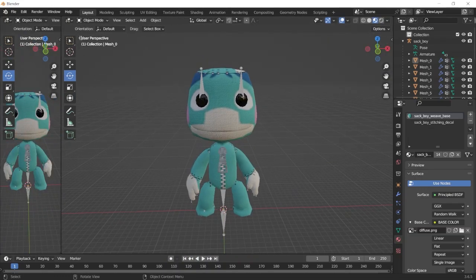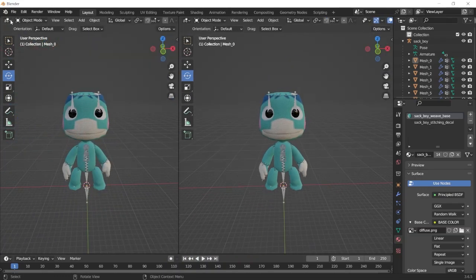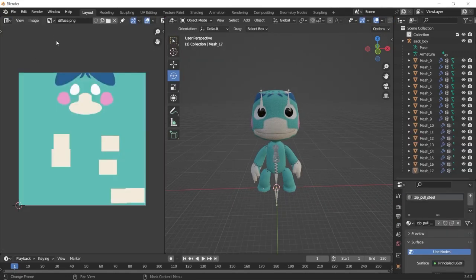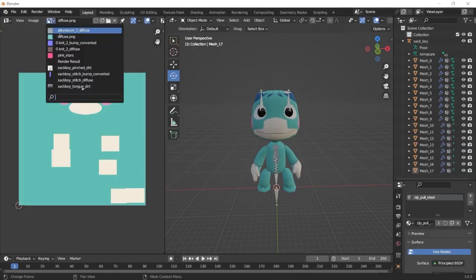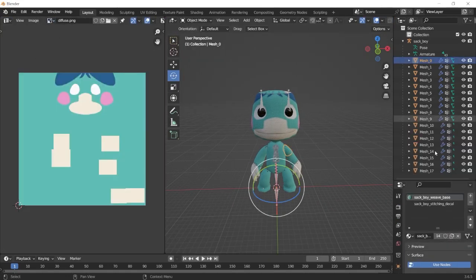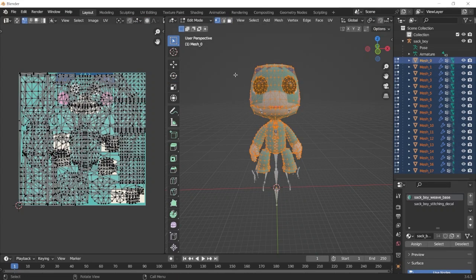So to get an idea of how to fix this, I'm going to open up a new window for the UV editor. Then after selecting the texture in the UV editor, I'm going to select all of the models and go into edit mode, and then select only the faces that are using this material.